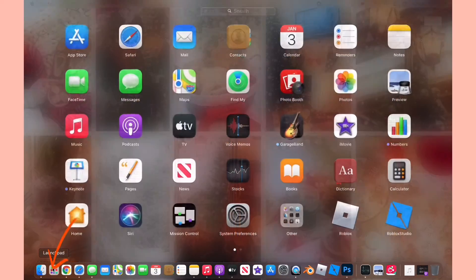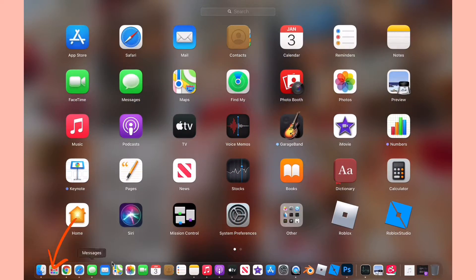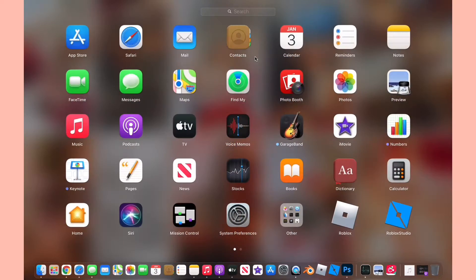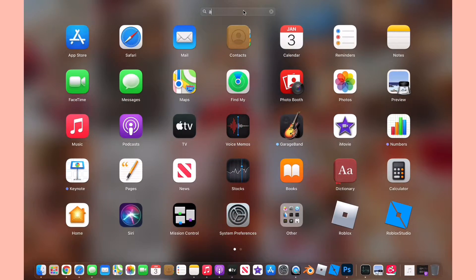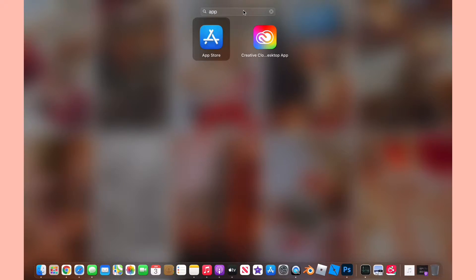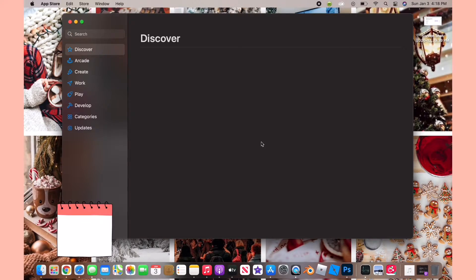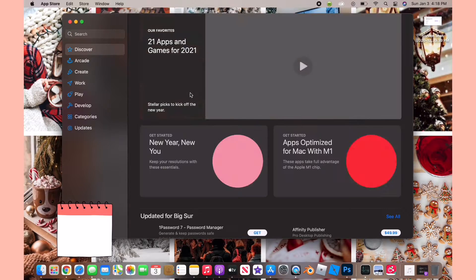in your dock, you can find the launchpad and then type it in. You can go to launchpad and then type in App Store till you find it, and then open up App Store.